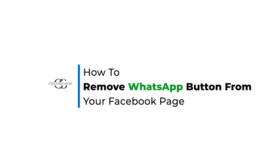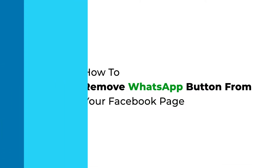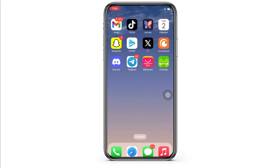How to remove WhatsApp button from your Facebook page. Hello everyone, I am Peshaka and welcome to our channel. I will take you through the step-by-step process on how to remove the WhatsApp button from your Facebook page. Now let's get right into the tutorial.